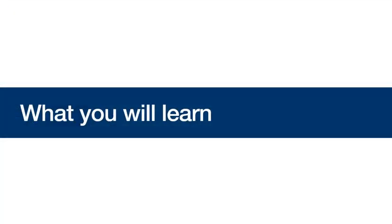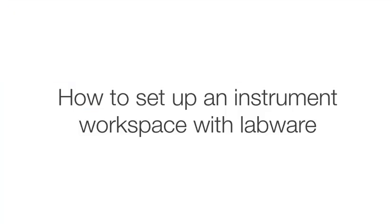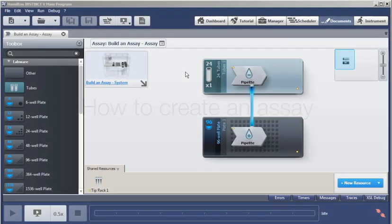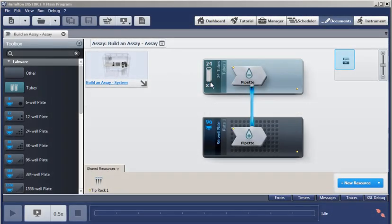Here in about 10 minutes you will learn how to set up the instrument workspace with labware and how to create an assay ready for simulation like you see here with tubes, plates, and all the pipetting activities.